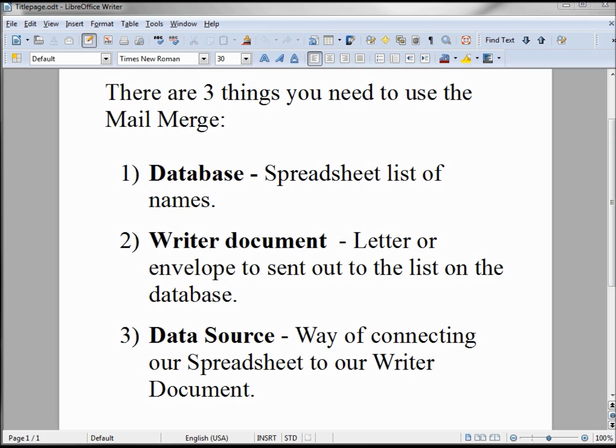Now that we've seen how a charitable organization might use the mail merge functionality, we want to see how someone at home might use the mail merge function.